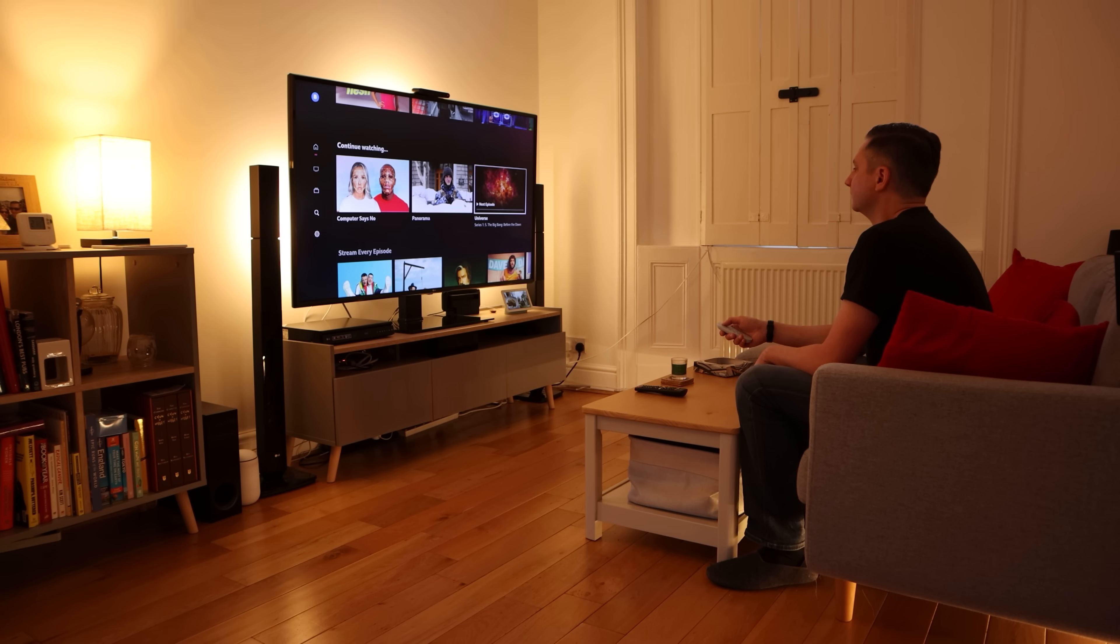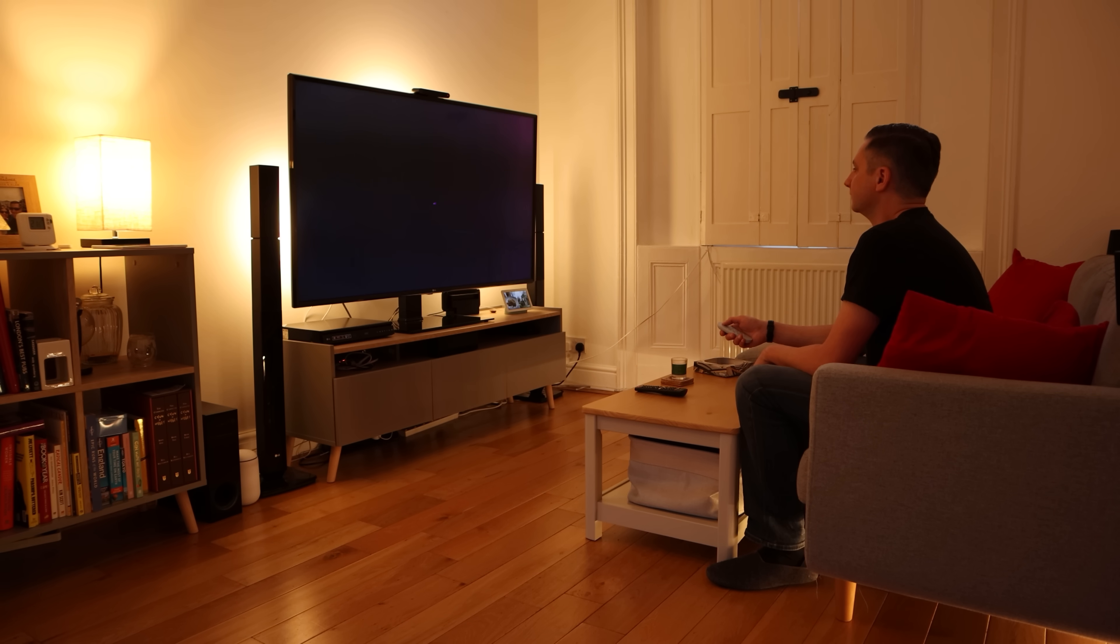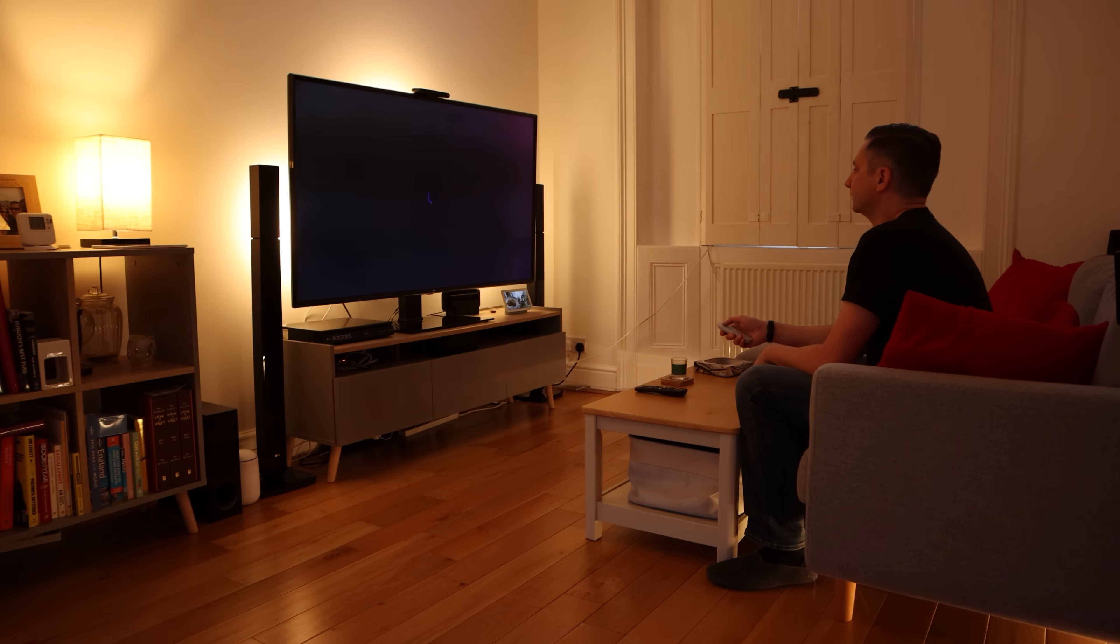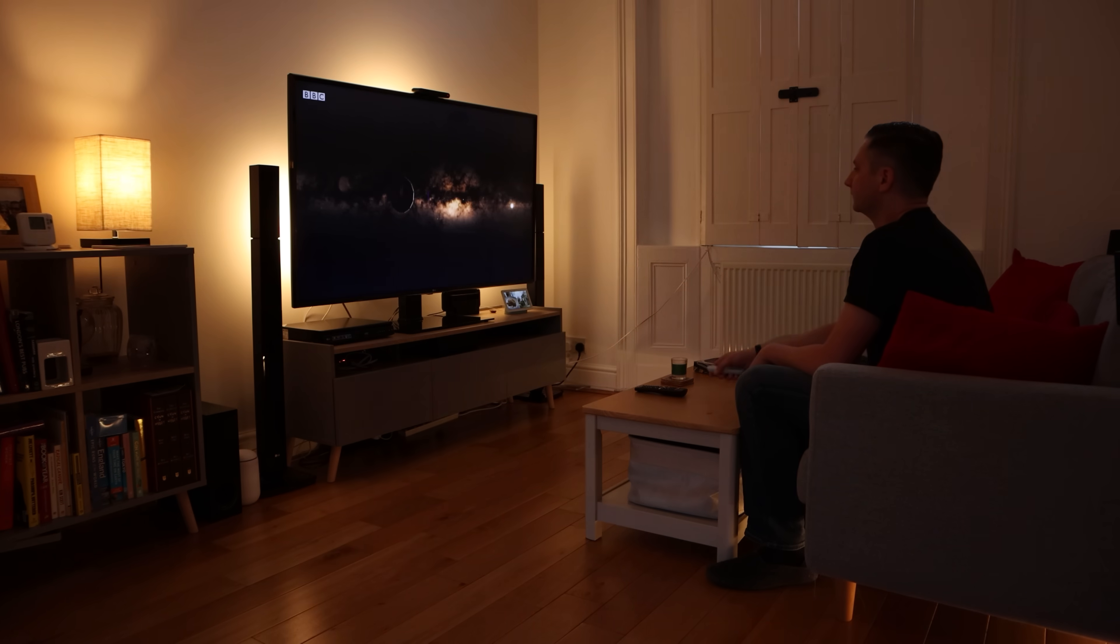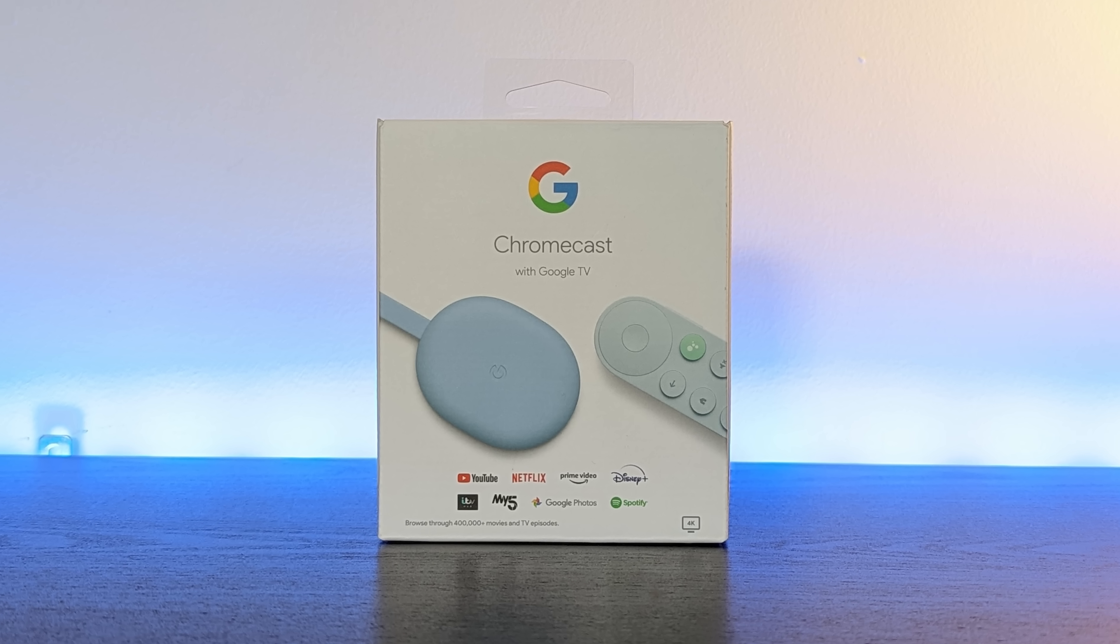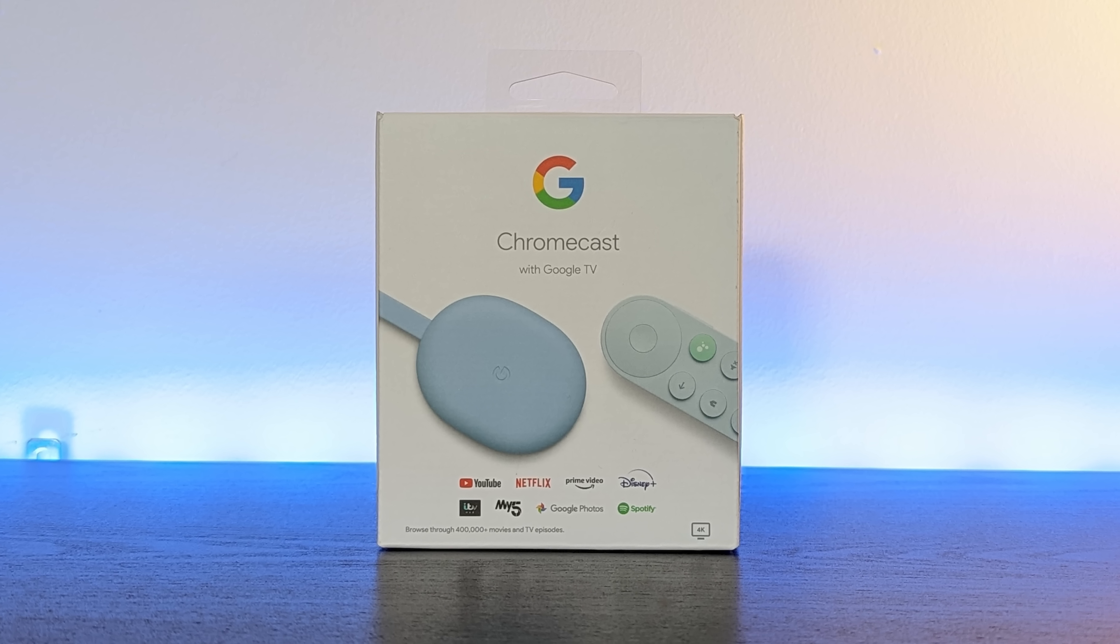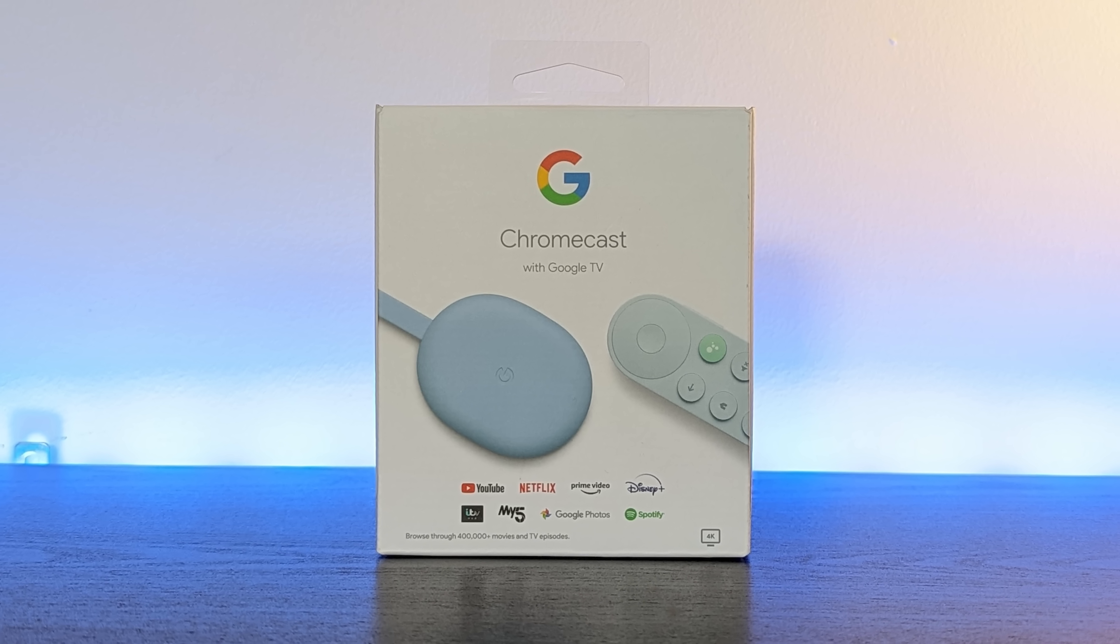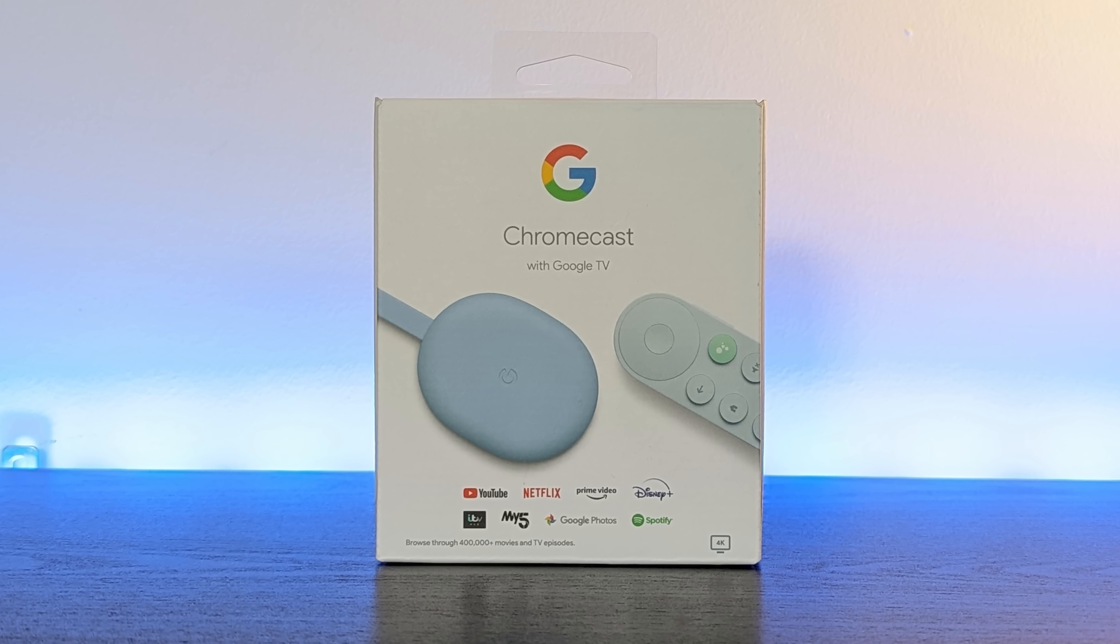My third favorite automation also controls some lights, but instead of using presence and motion detection, it controls the lights based on whether or not I'm watching TV in the living room. I have my Google TV Chromecast thing connected into Home Assistant, which lets it know if the TV is switched on and whether or not I'm playing media.